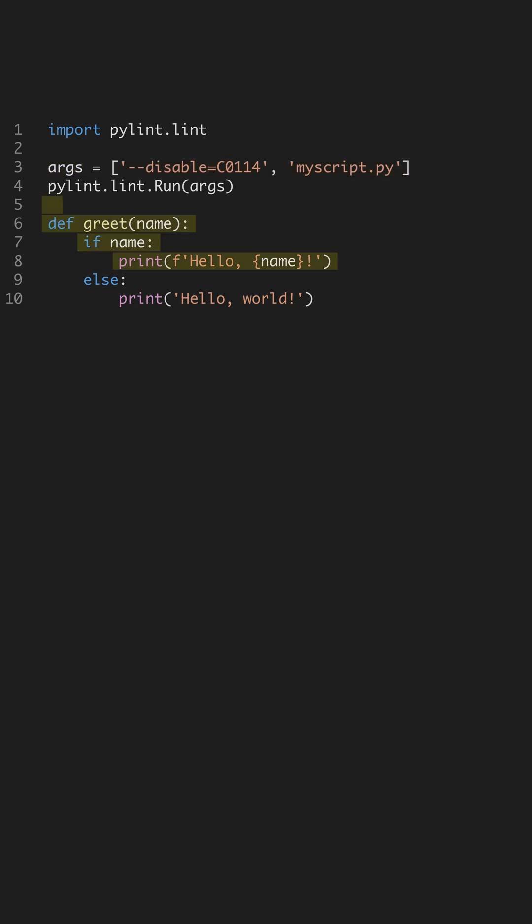Observe this simple function. PyLint can catch issues like missing docstrings or unused variables. This ensures your functions are well-documented and maintainable, crucial for team projects and long-term code quality.